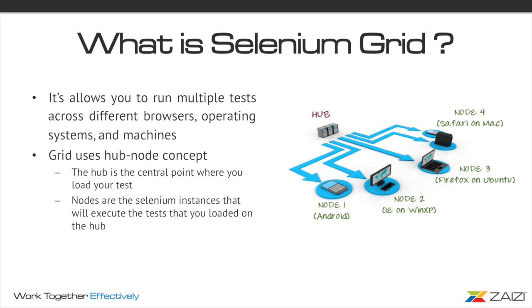We use Selenium WebDriver to do test automation and we use Selenium Grid to do distributed testing, mainly to test multiple browsers and operating systems. Basically the idea of Selenium Grid is to use a hub and a couple of nodes to run your code. Your code would be in your hub and then you'll be running the tests on various different nodes with different browsers and different operating systems.